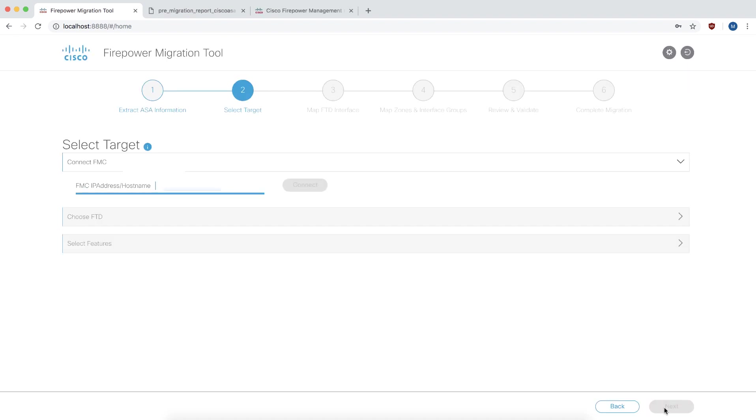We can click on next. Step 2 is where you connect to the target Firepower Management Center. We will enter the details and click on connect.